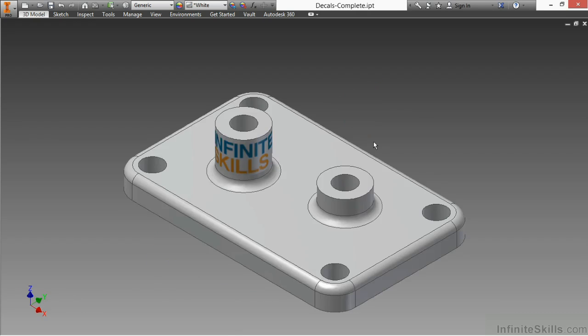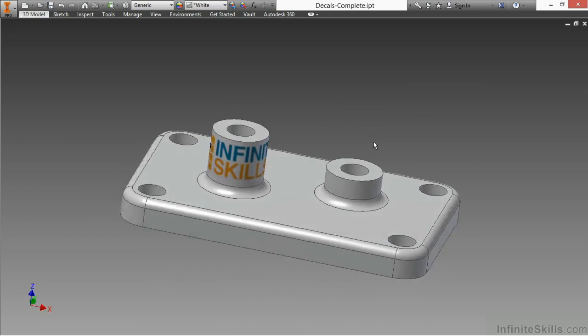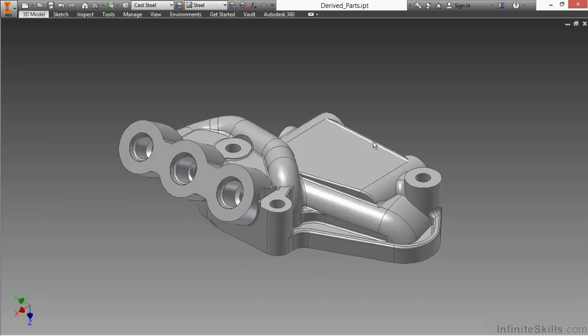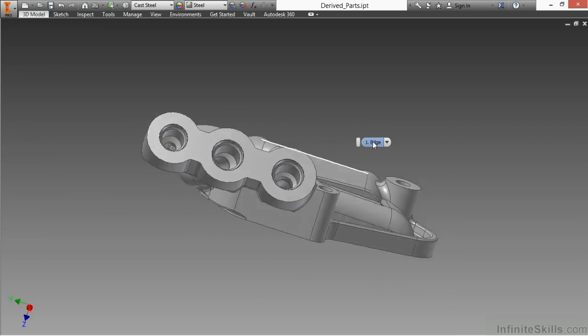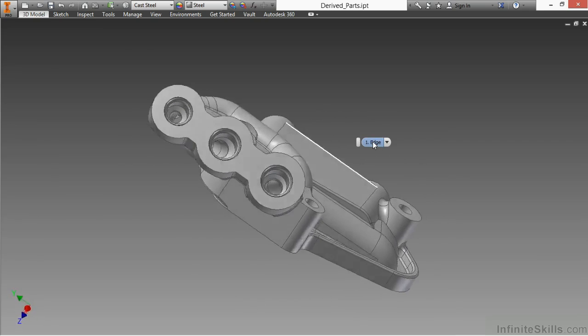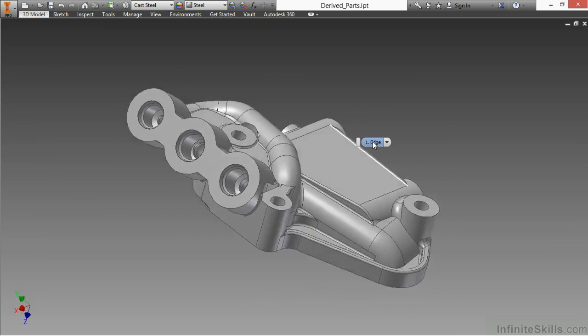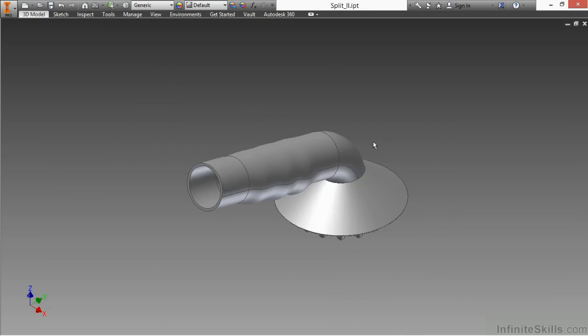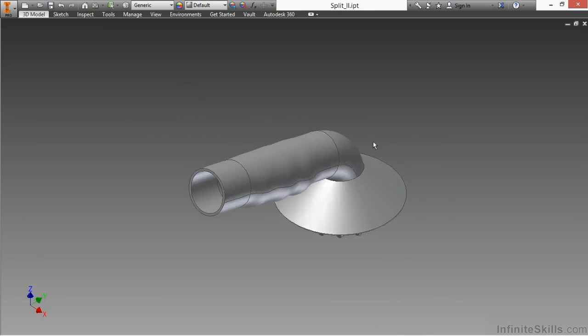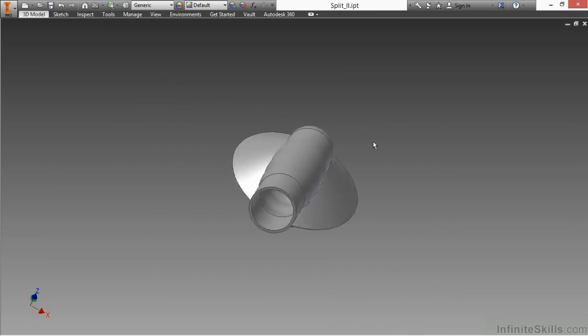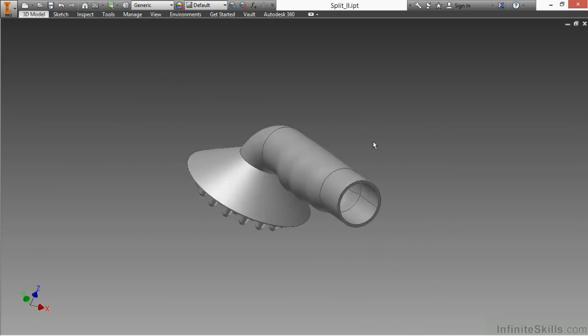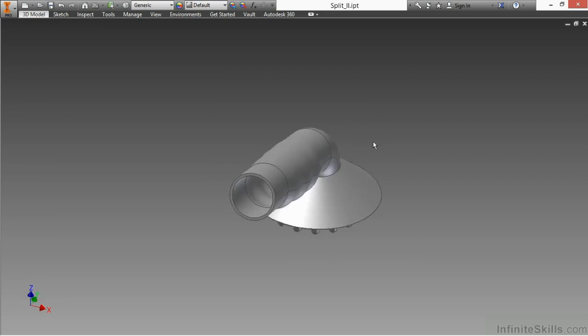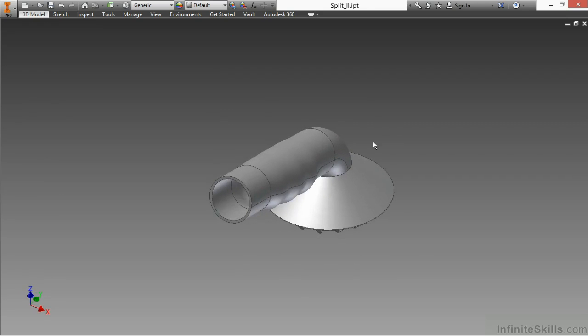We'll also look at decals and engravings on our designs. We'll see how to work with derived parts to take one casting and create multiple machinings off of it. We'll see how to split parts to turn them into left and right hand sides, as well as splitting faces for FEA work.